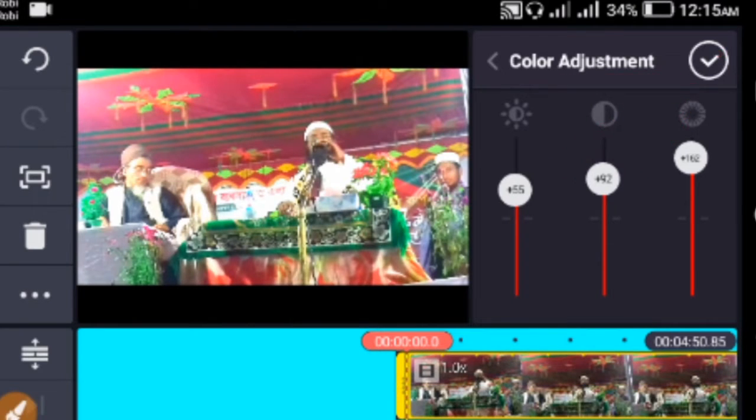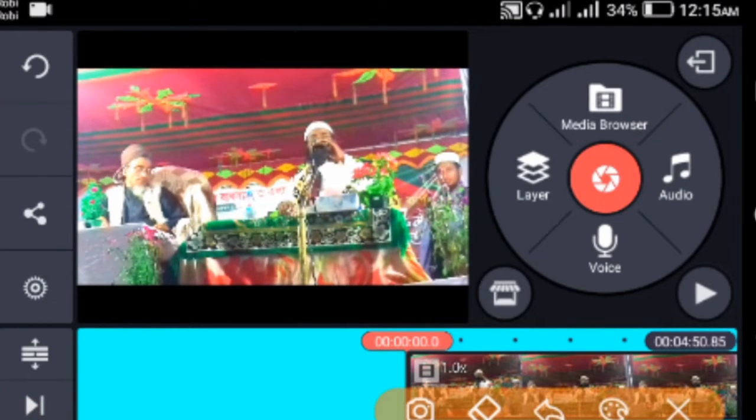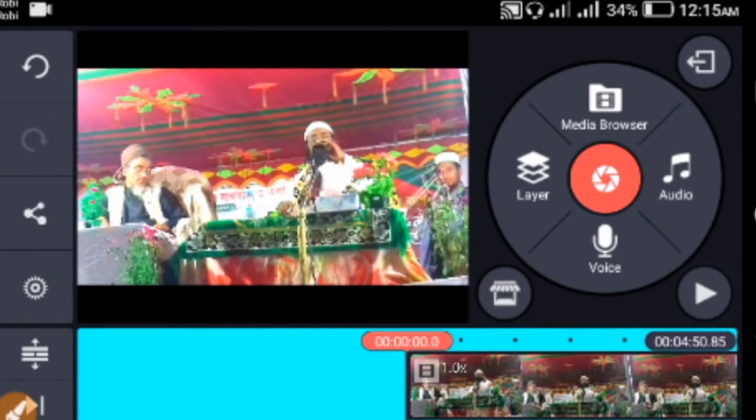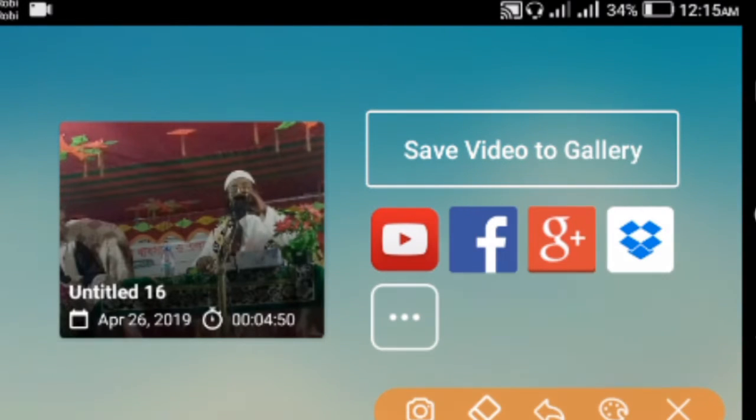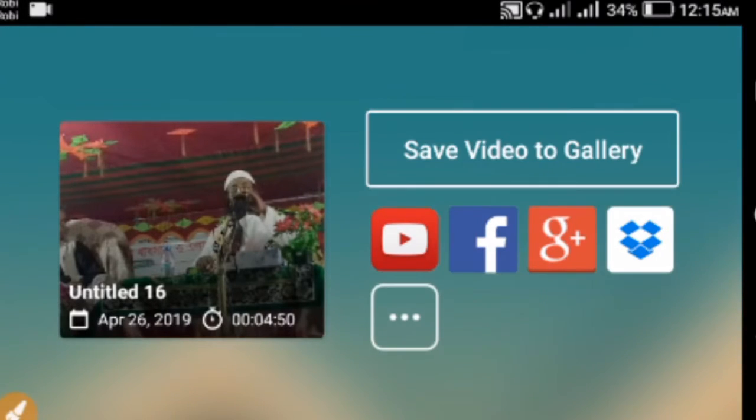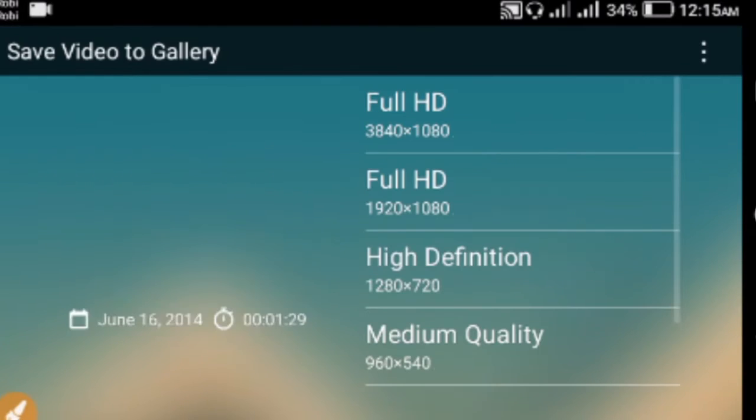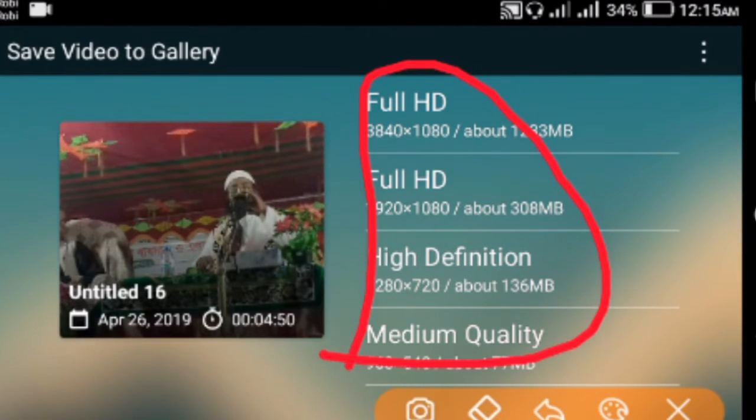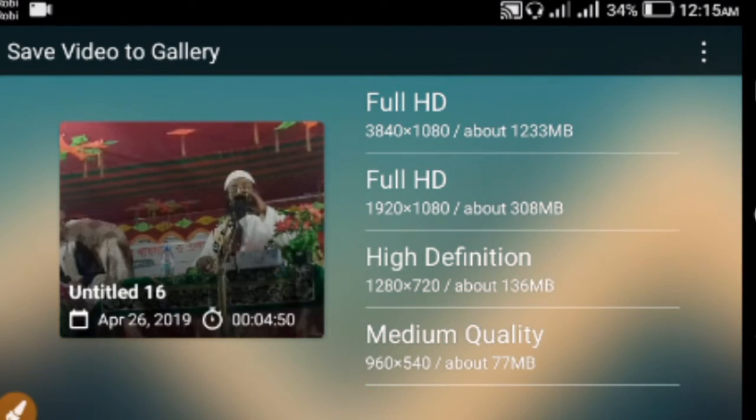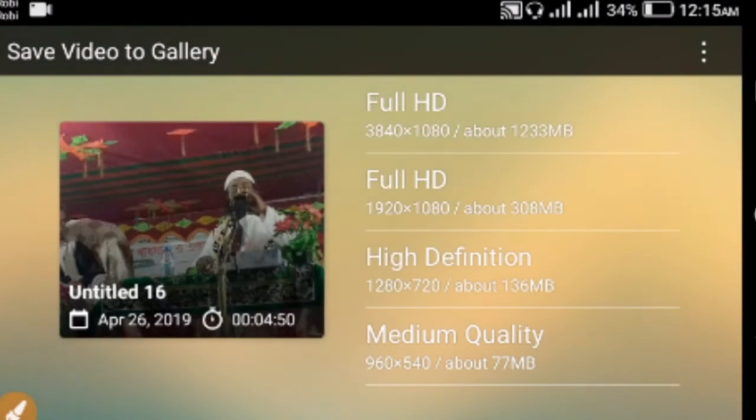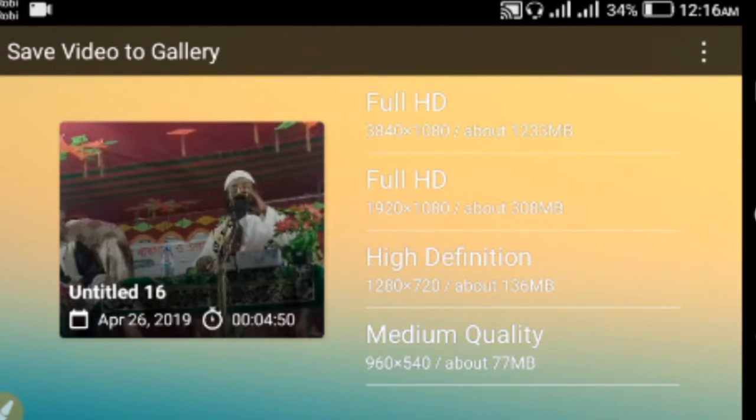Once you're done editing, click the share icon to save. Click on 'Save to Gallery'. You'll see different format options - Full HD, Medium Quality, or Low Quality. Choose Full HD for best quality, then click to start saving.